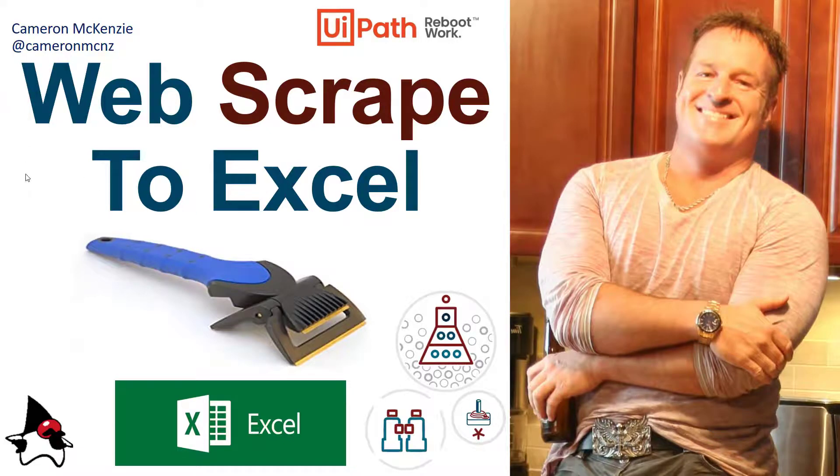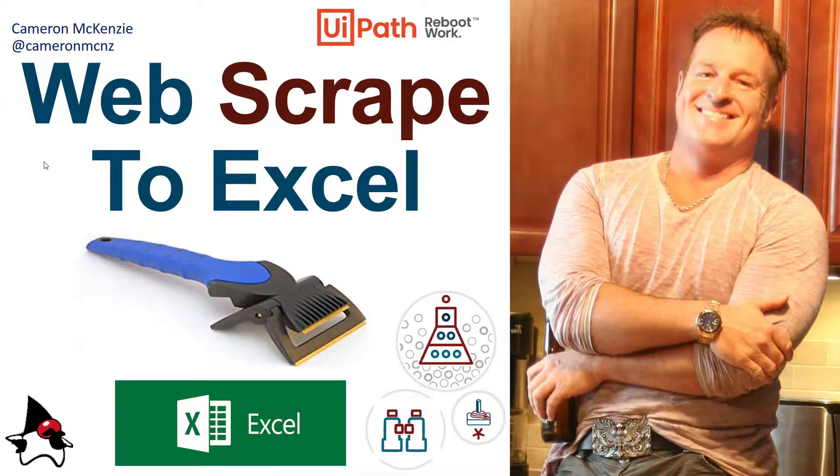If you enjoyed that tutorial, why don't you head over to...